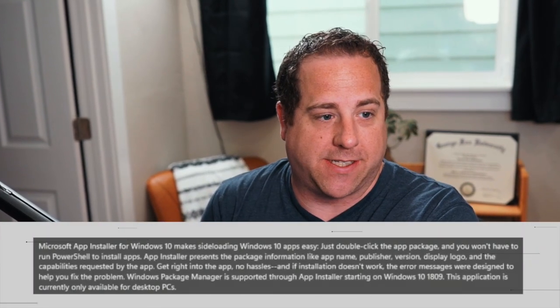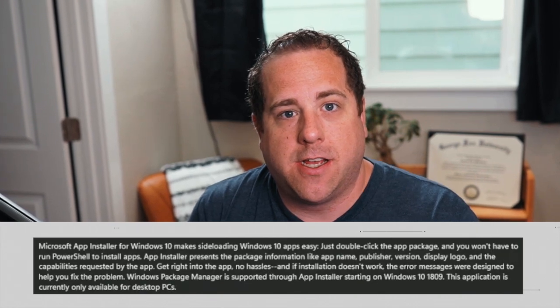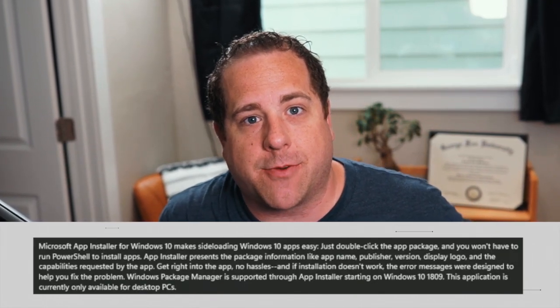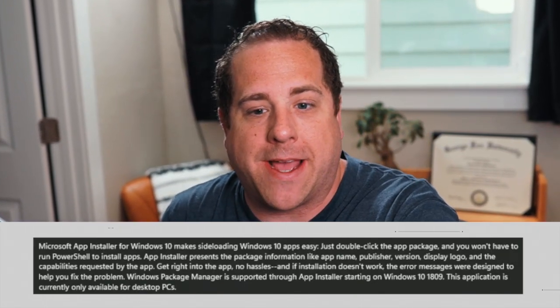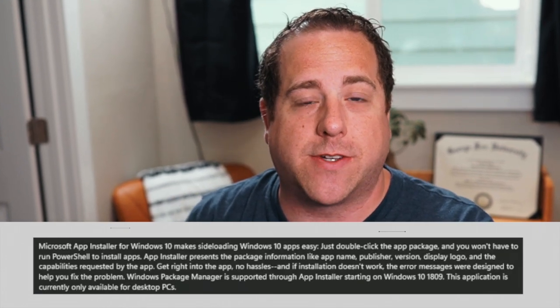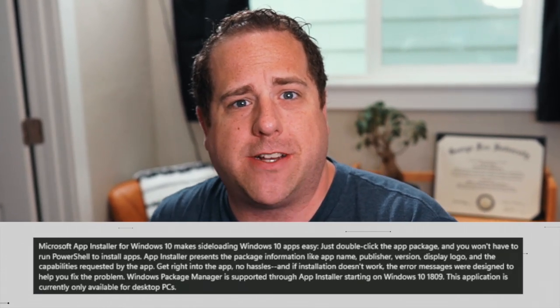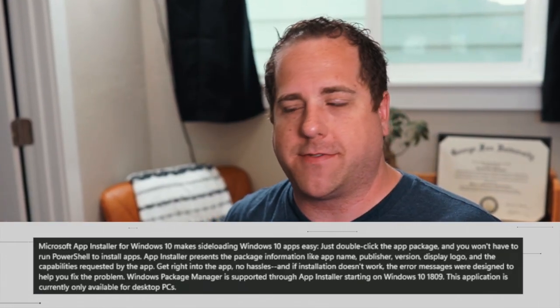I did have to restart my computer to get it working — it said it couldn't update while it was running, so a quick restart fixed that. While I was sitting there I thought, wait — app installer for Windows 10? You're sunsetting Windows 10 in October 2025. Why am I having to install your new version of Teams when it's sideloading a Windows 10 app? Come on, Microsoft.